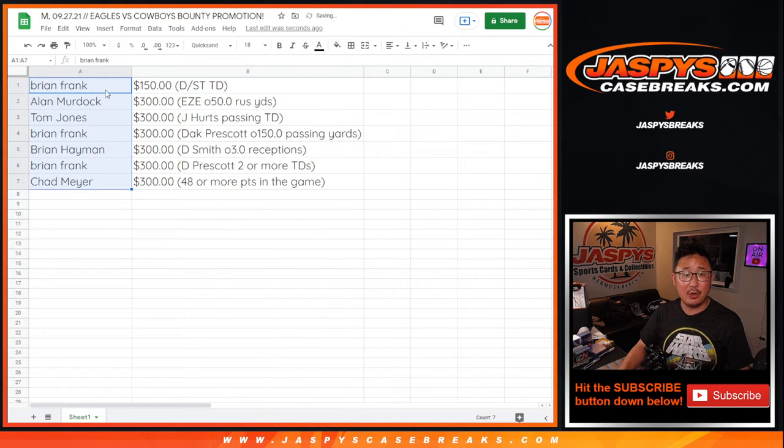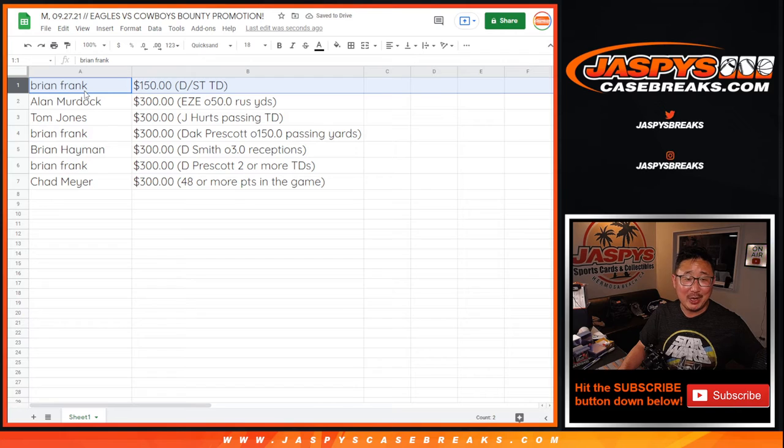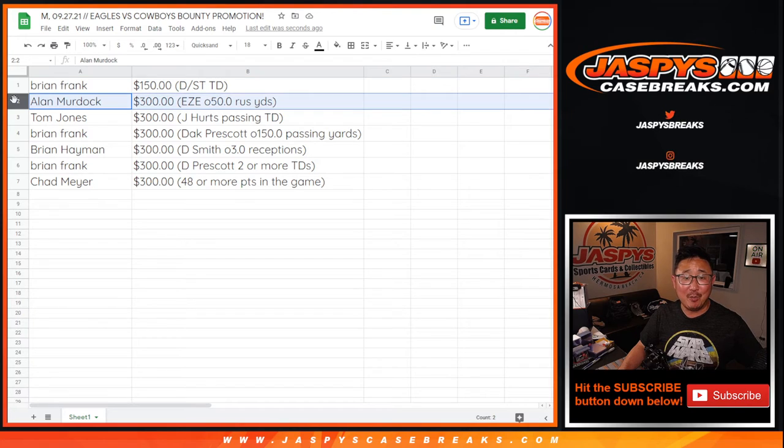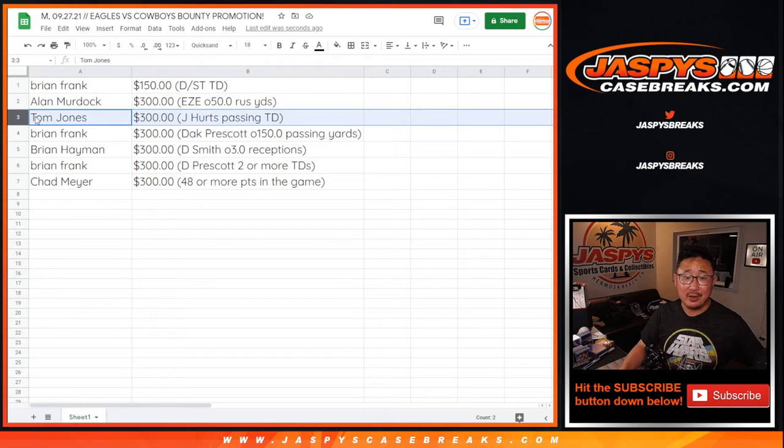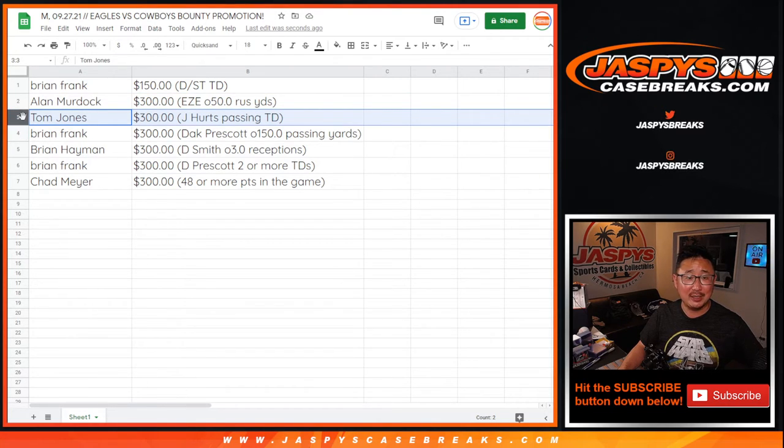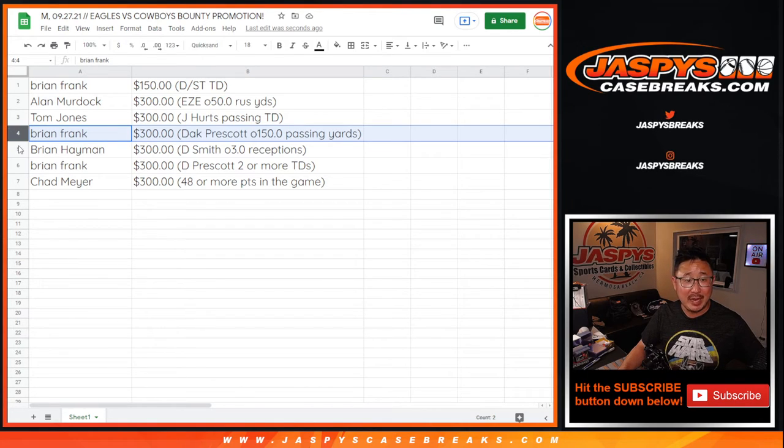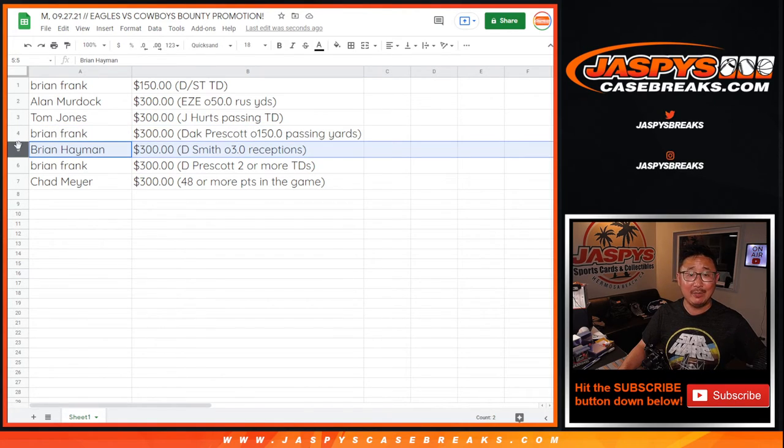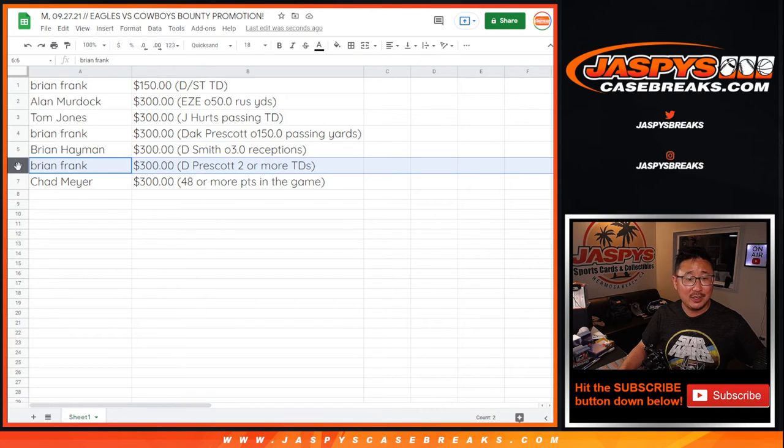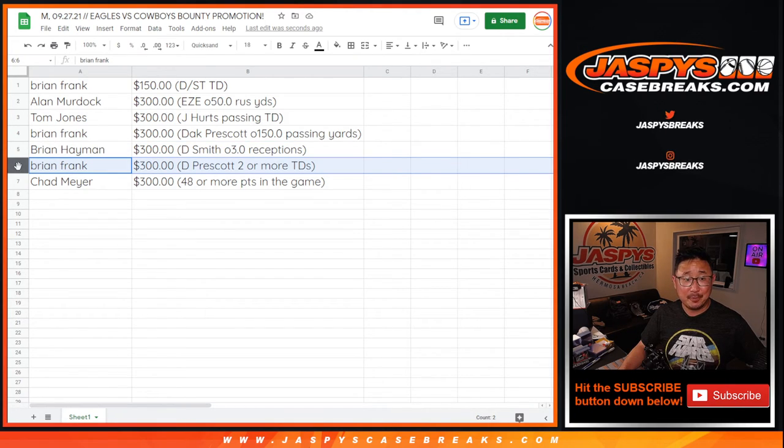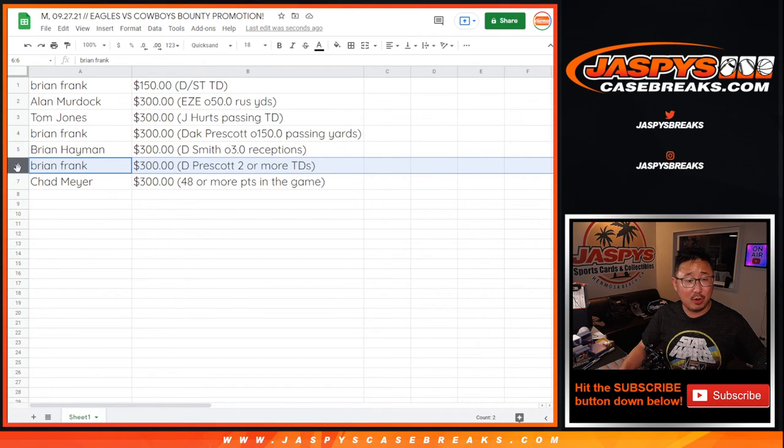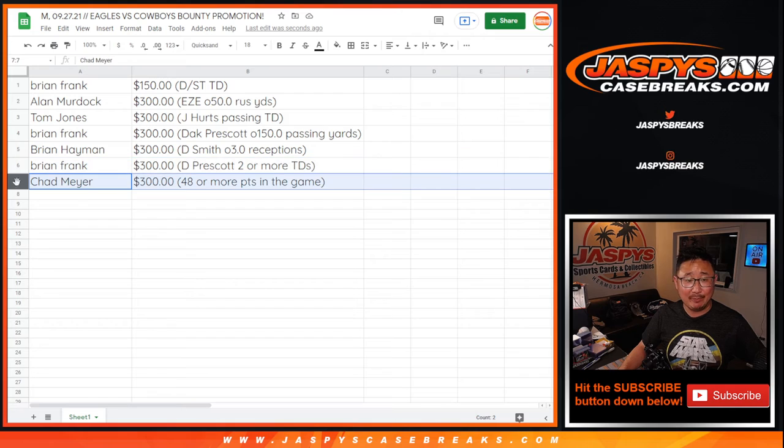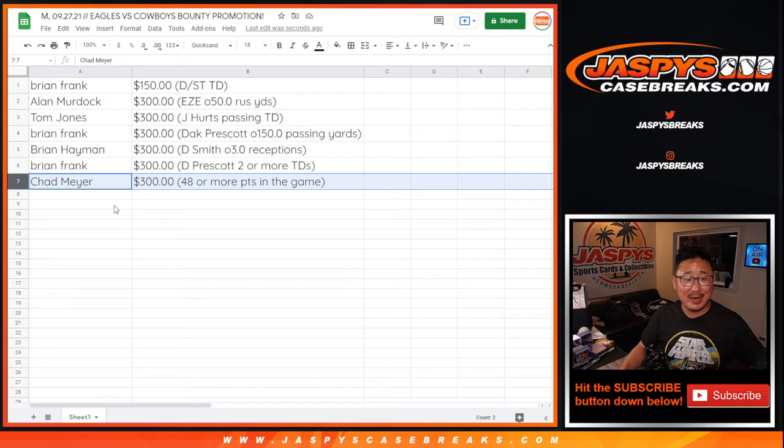Look out for that break credit. I'll send that as soon as I go off air. Brian, you can thank the Eagles defense for getting you $150. Alan Murdoch, Ezekiel Elliott, EZE, over 50 rushing yards. He had a good game. TJ, you can thank Jalen Hurts for throwing a touchdown. You get $300. Alan gets $300. Brian Frank, $300. Dak Prescott throwing over 150 passing yards. Brian Heyman, you can thank Devonta Smith for catching a few passes from Jalen Hurts. Brian Frank, again. Wow, three winning spots for Brian Frank. There you go man. $300. Dak Prescott, two or more touchdowns. You can thank him for that. And Chad Meyer, you can thank both teams for going over the total of 48 points. A few hundred bucks going your way. Congrats guys.